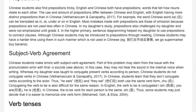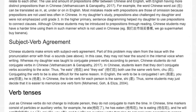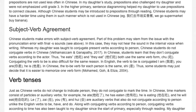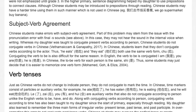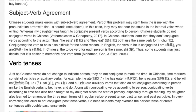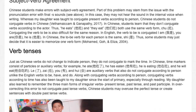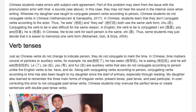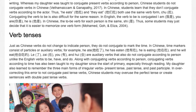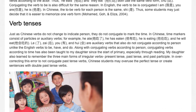Subject-verb agreement. Chinese students make errors with subject-verb agreement. Part of this problem may stem from the pronunciation error with final -s sounds — they may not hear the sound in their internal voice when writing. Whereas my daughter was taught to conjugate present verbs according to person, Chinese students do not conjugate verbs in Chinese. In Chinese, students learn that they don't conjugate verbs according to the actor — thus, 'he eats' and 'they eat' both use the same verb form. Conjugating the verb 'to be' is also difficult for the same reason. In English, the verb 'to be' is conjugated as 'I am', 'you are', 'he is', whereas in Chinese the 'to be' verb form is the same for each person. Thus, some students may just decide it is easier to memorize one verb form.